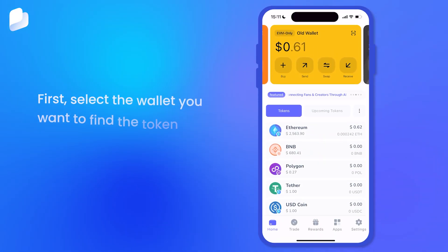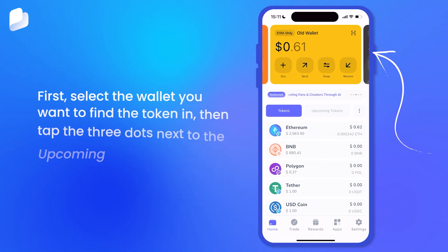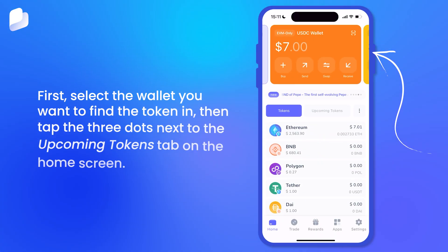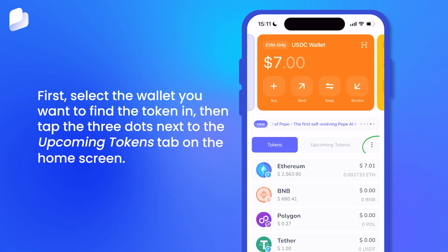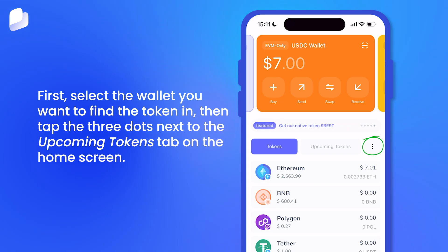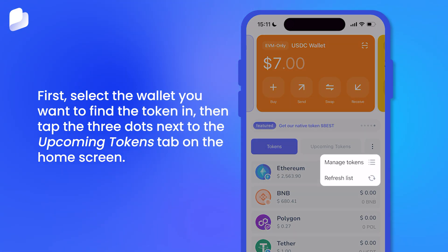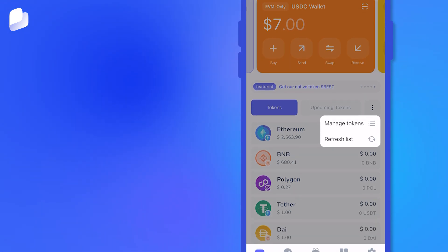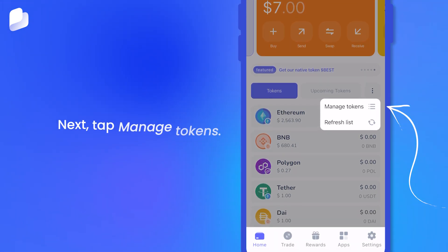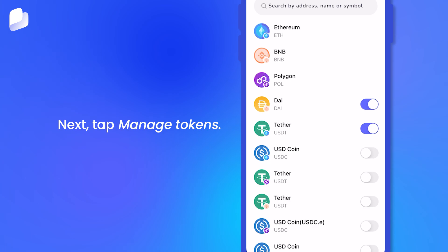First, select the wallet you want to find the token in, then tap the three dots next to the Upcoming Tokens tab on the home screen. Next, tap Manage Tokens.